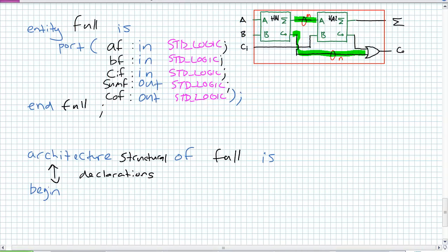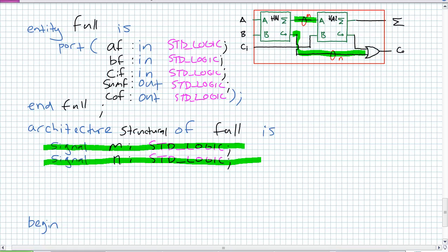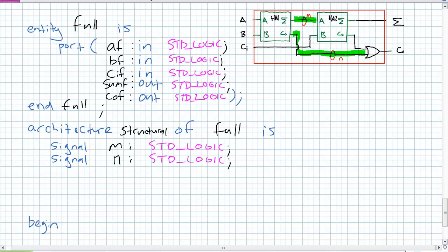Let's create two standard logic signal definitions within the declaration section. There are my two internal signal assignments: M is standard logic, N is standard logic. It's almost like the entity statement, but since they're not ins or outs — not accessible — you just leave off the in and out. This is where things start differing from data flow. I still have to define the component I'm using — the half adder.